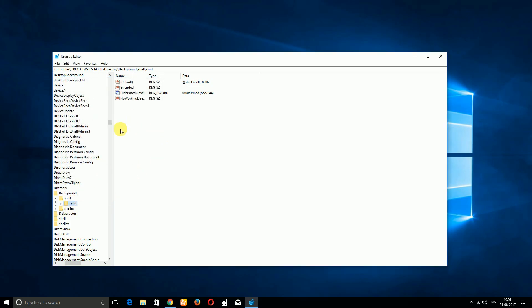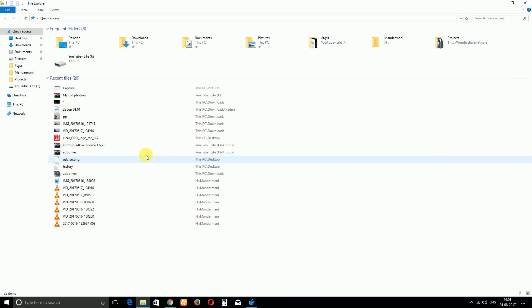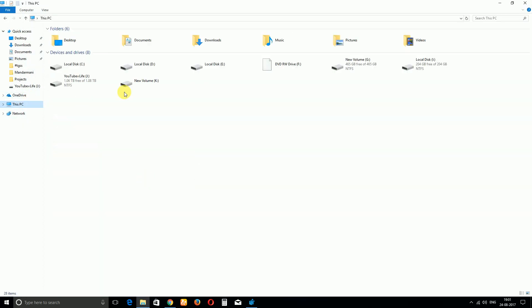And then under CMD you can see an option called Hide Based On Velocity ID. So you have to rename it, rename it to Show Based On Velocity ID. Just you have to remove the Hide and type Show, and that's it. We're done. And now you have to do the whole process for all the available PowerShell entries in the Registry Editor.